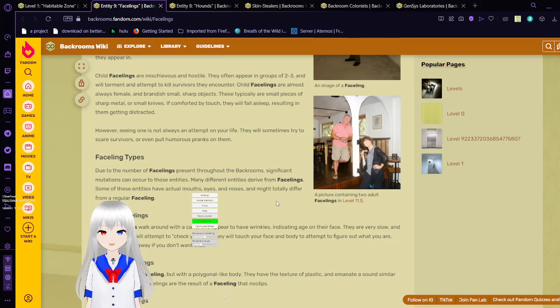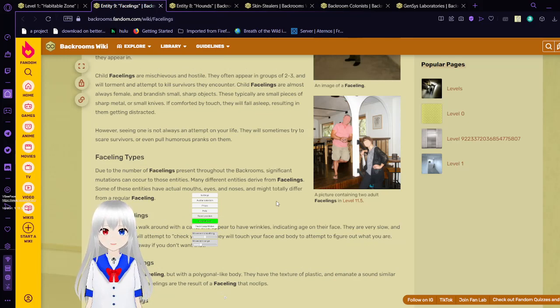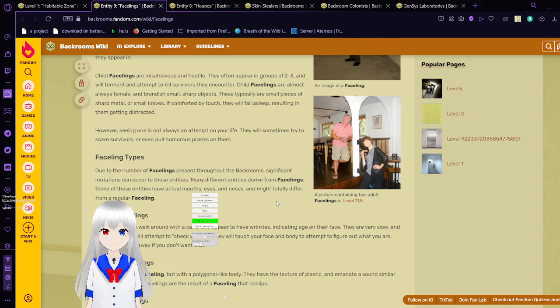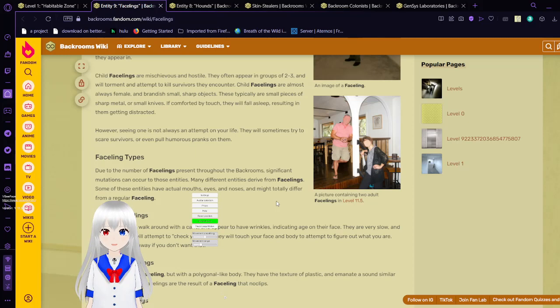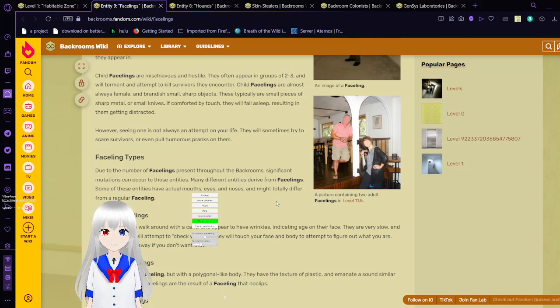Due to the number of facelings present throughout the backrooms, significant mutations can occur to these entities. Many different entities derive from facelings. Some of these have actual mouths, eyes, and noses, and might totally differ from a regular faceling.